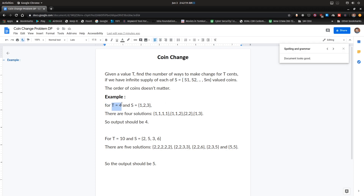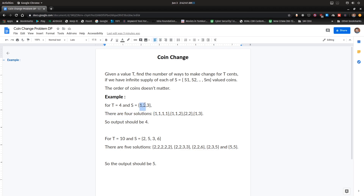In this example, we have been given a total sum value of four and a set with three coins with values one, two, and three. We need to find out the total number of possible combinations where each combination is made up of coins taken from this set, and each combination sums up to four. We can choose all ones which sum to four, or one plus one plus two, or one plus three, and so on. There are four combinations, so the output should be four.